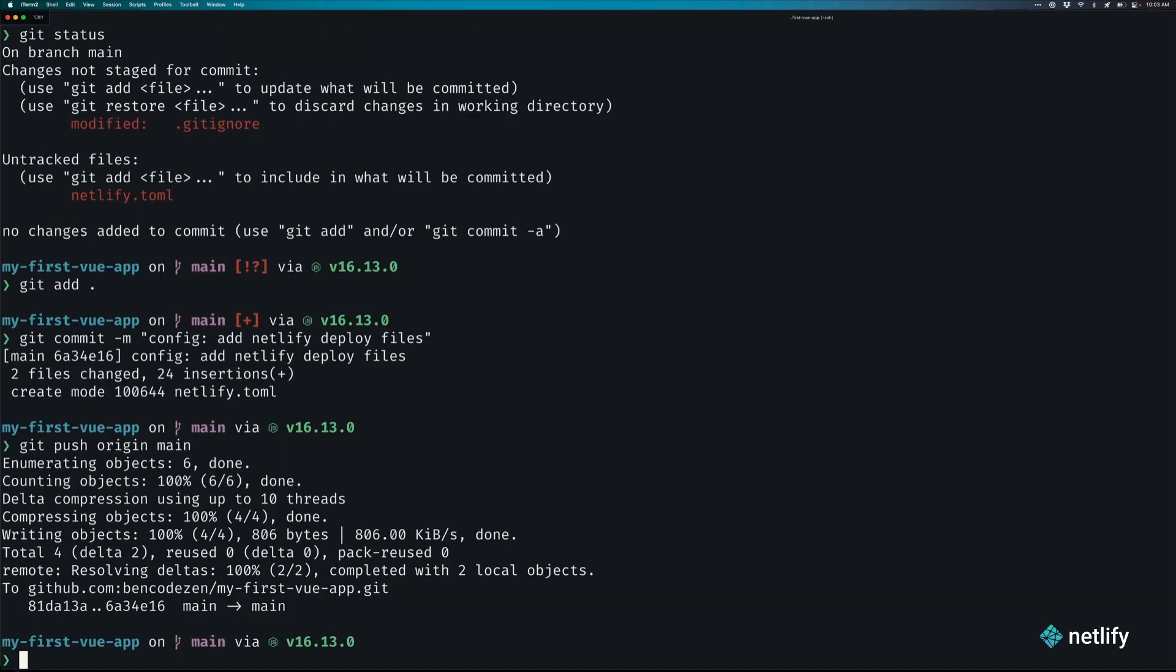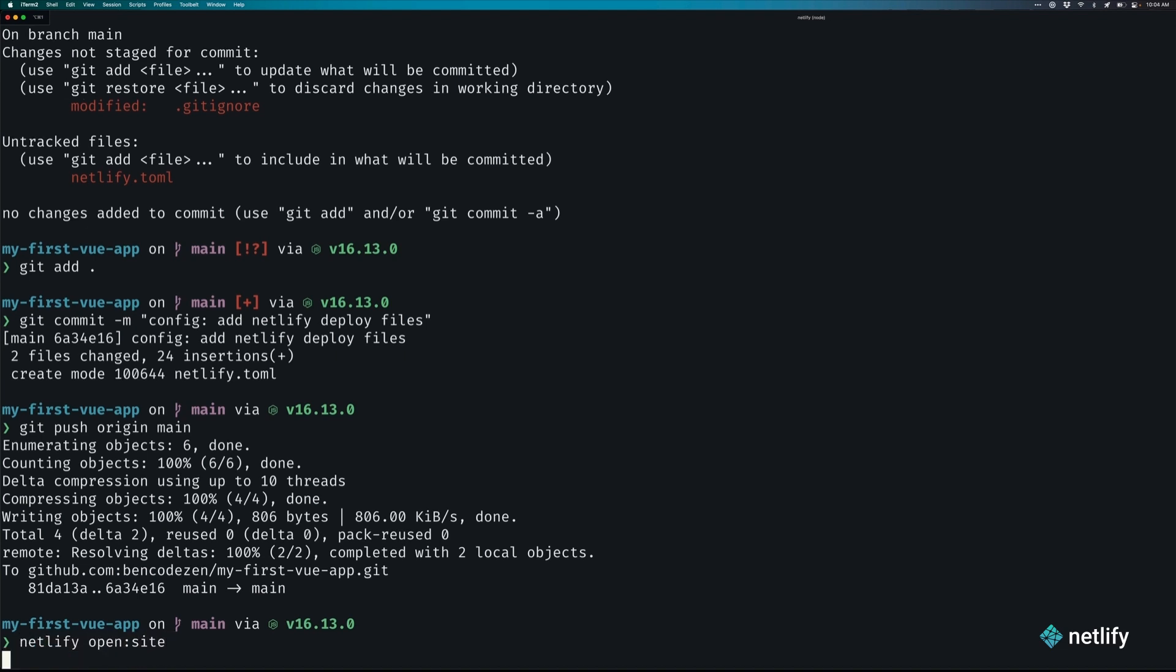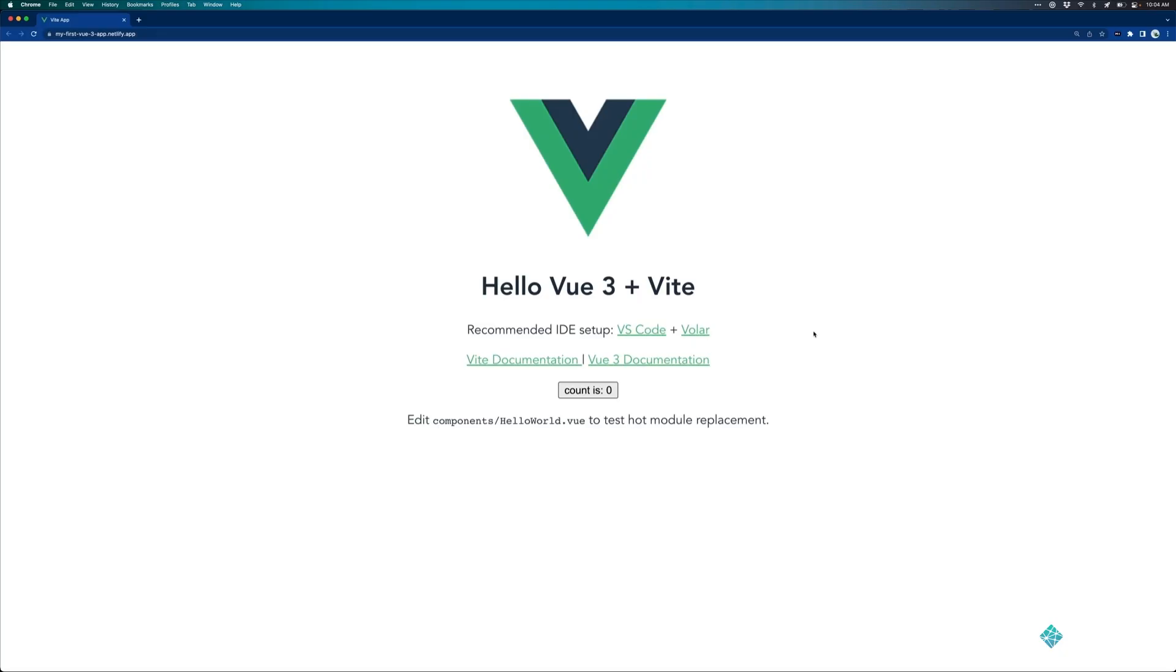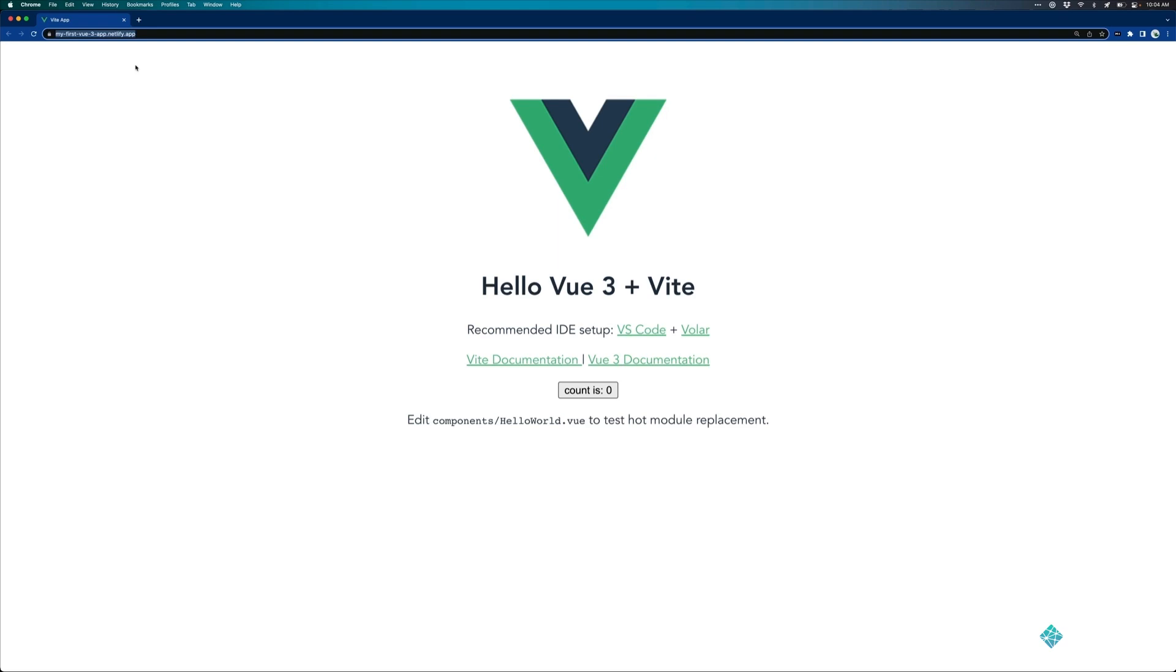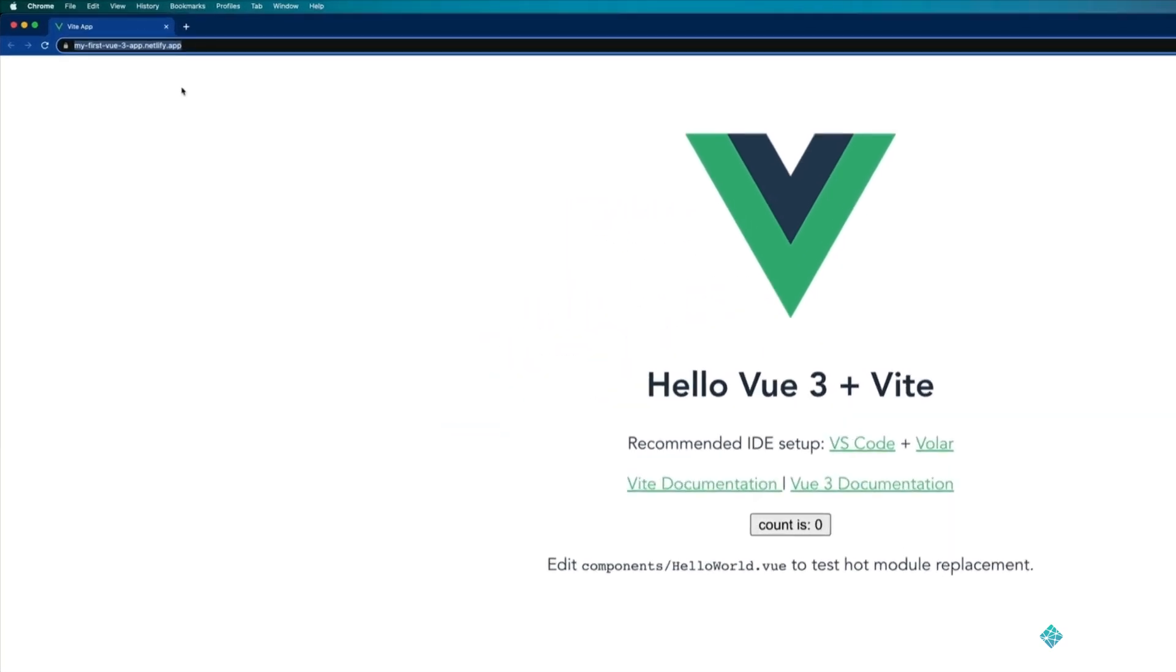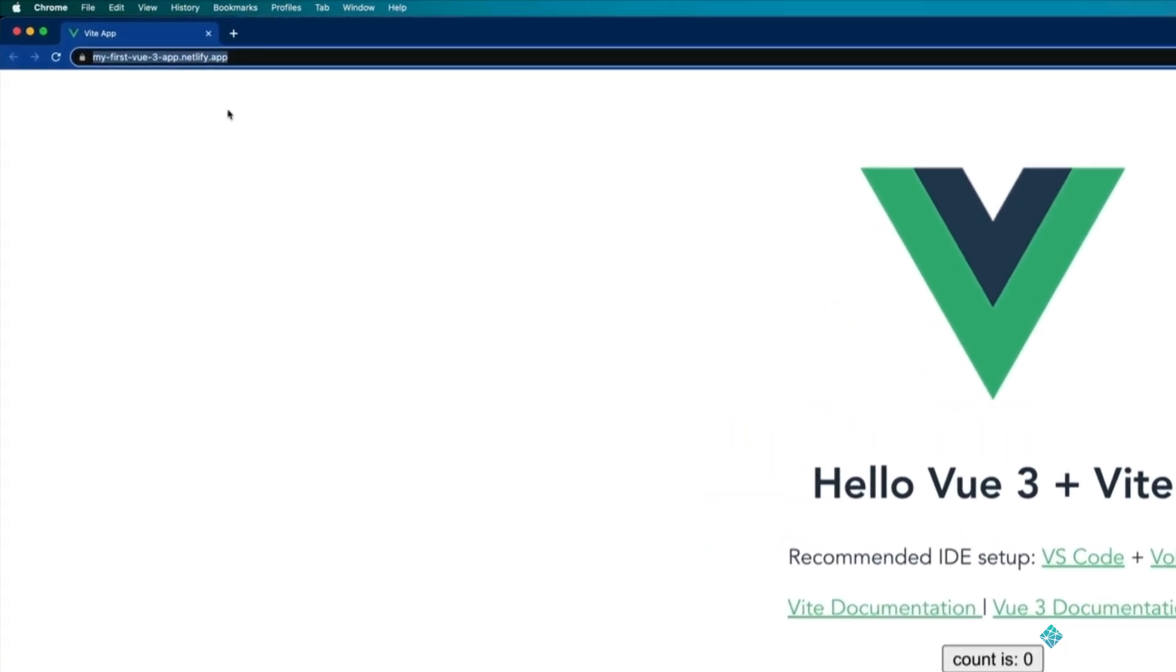Once you do that, we can go ahead and actually open the site to see how it's deployed by running the command netlify open colon site. And there we have it. Here is our Hello World Vue 3 and Vite app deployed at the URL that we specified. In my case, myfirstvue3app.netlify.app.